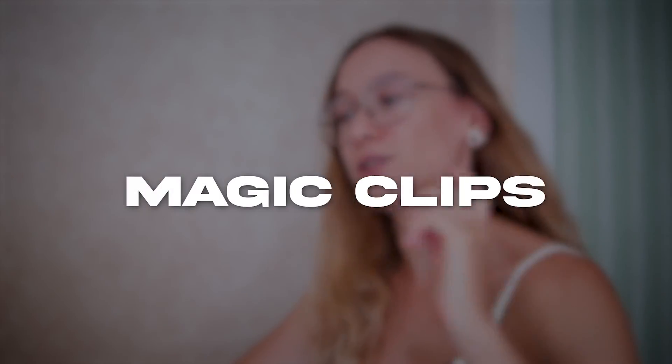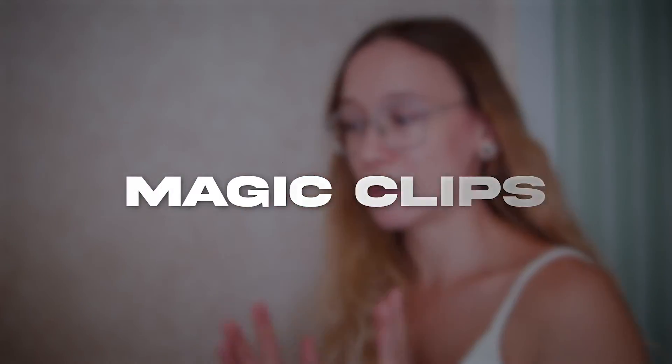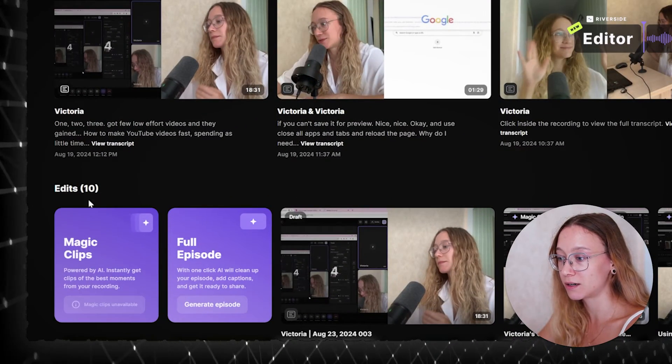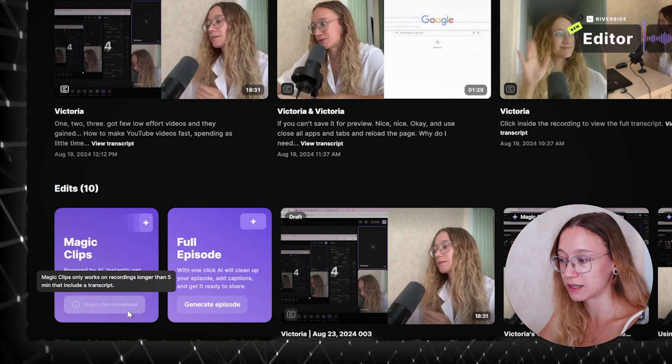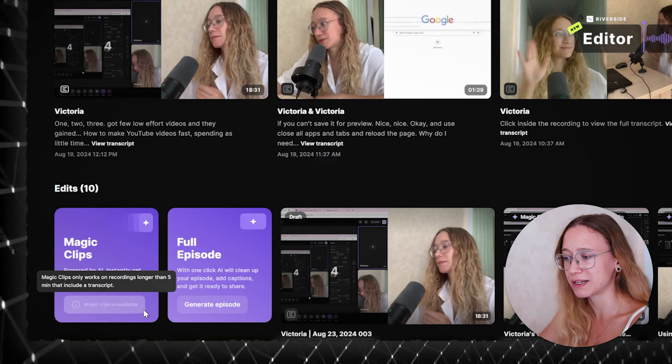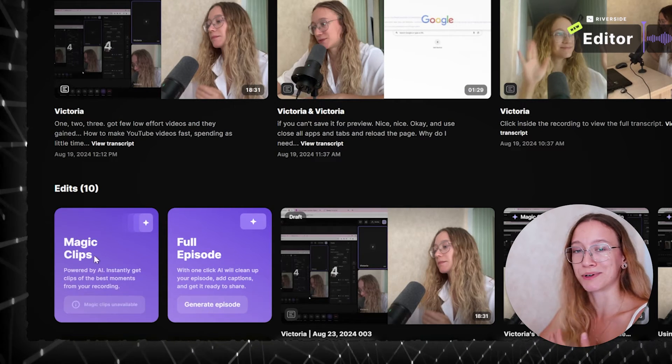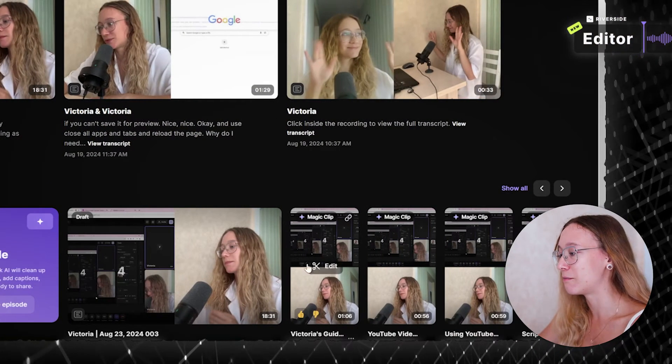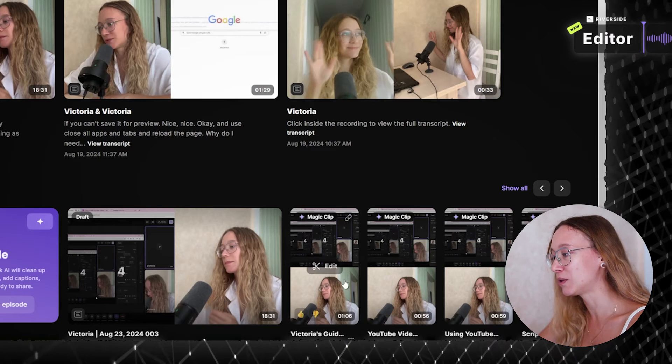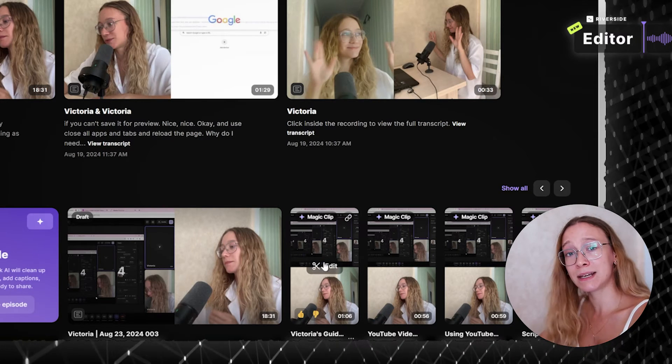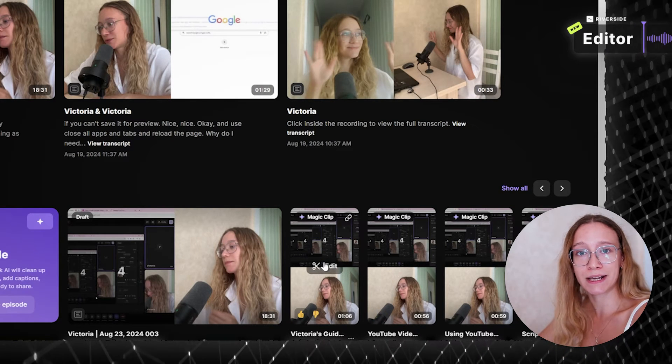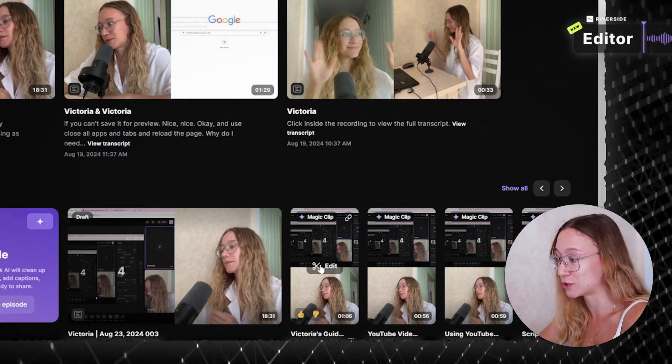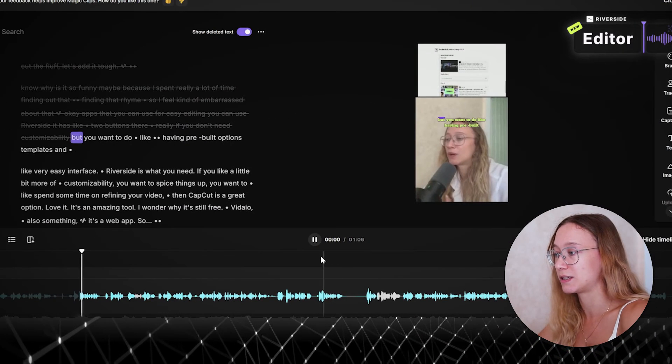Another feature I want to show you is magic clips. What it does is it takes your low effort video that you barely spend time on and it cuts it into small clips that you can use for short form platforms. It's going to be right down here. You can just click magic clips or something or create clips. I don't remember, I already clicked it. So I have a bunch of small clips ready for me to edit them, to finalize them, and to post them on my social media.